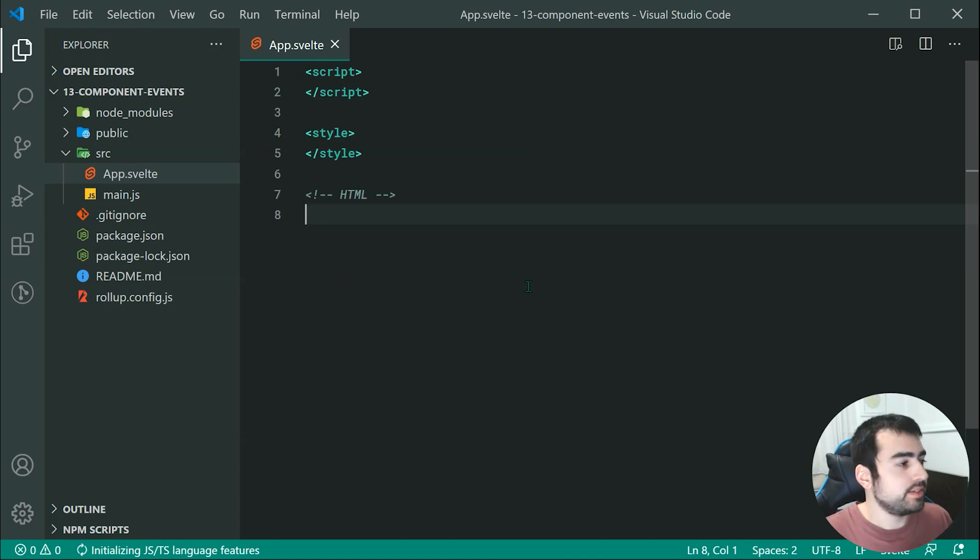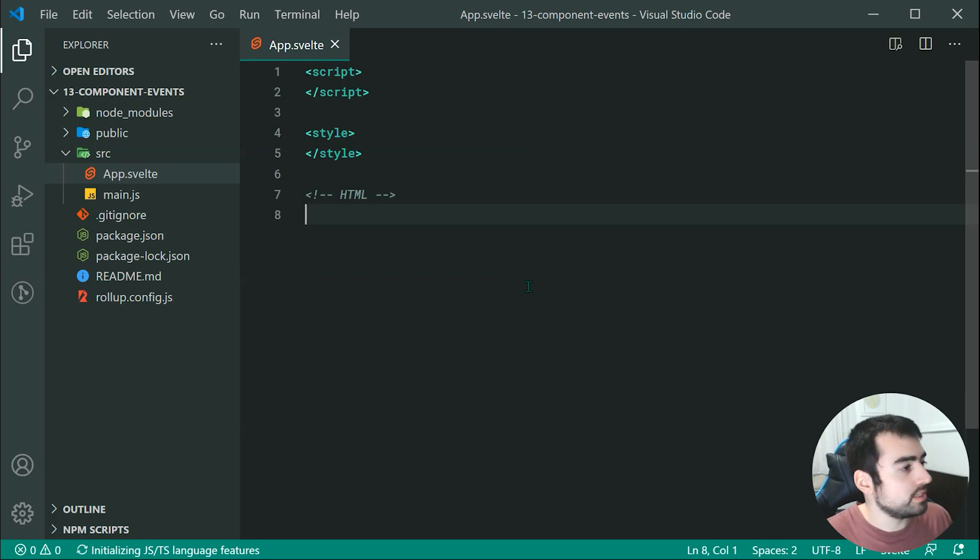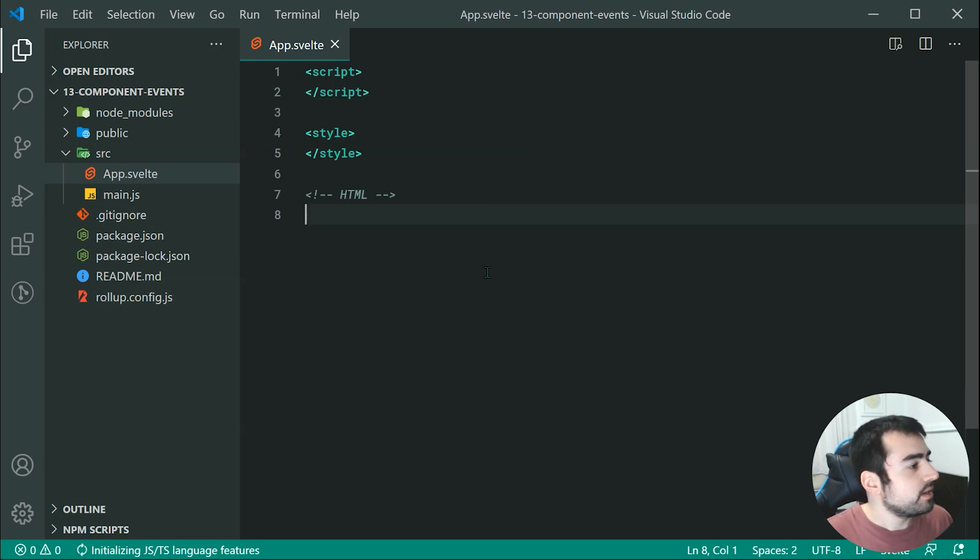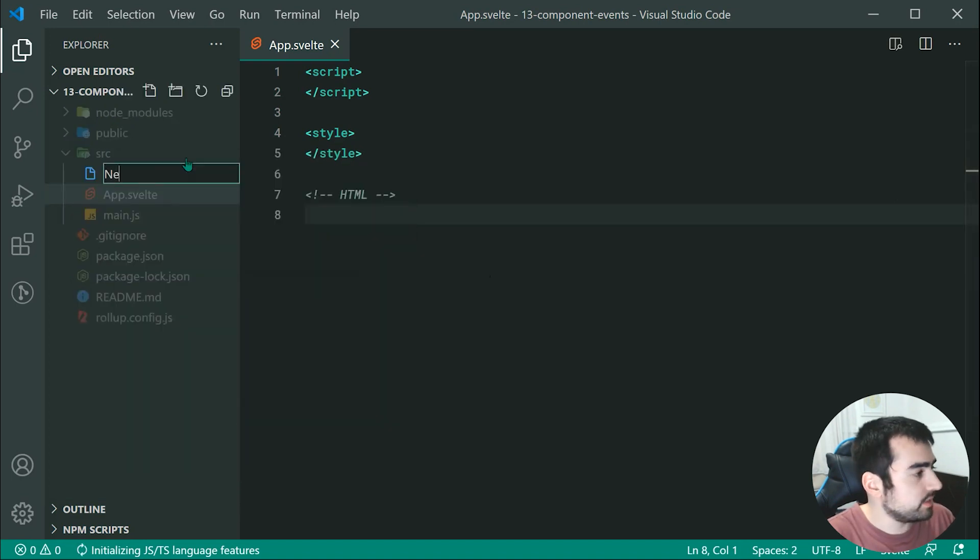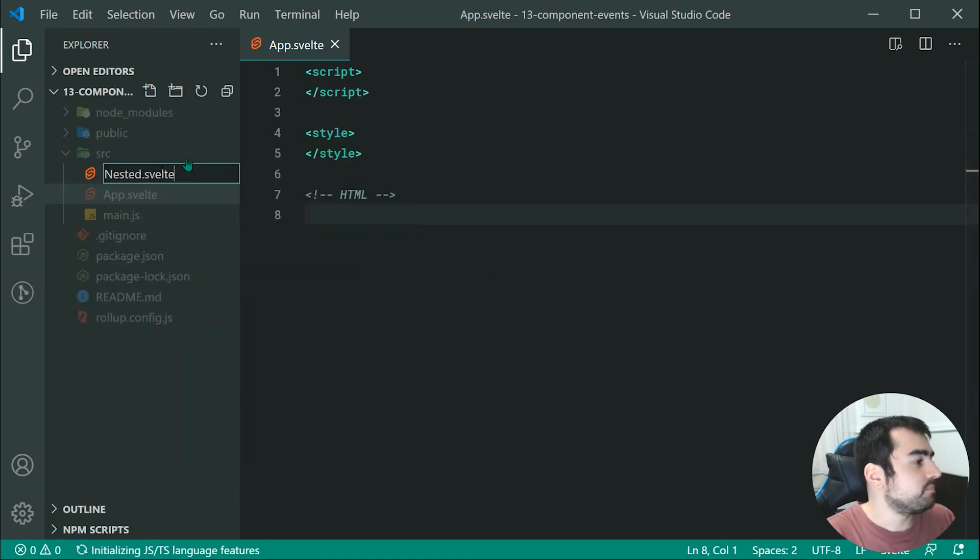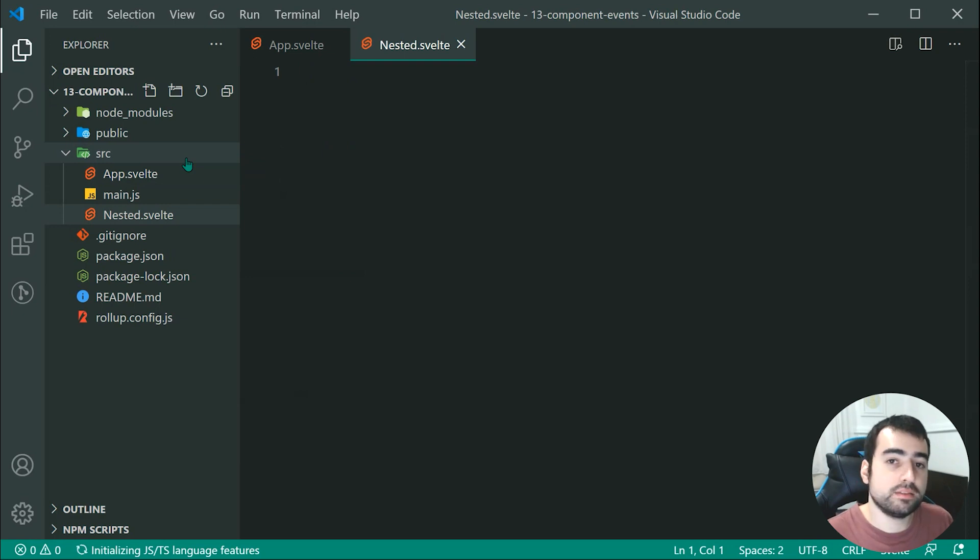So in order to demonstrate this, we're going to need a nested component inside the project here. So let's make a new component right here called nested.svelte. And this one right here is going to contain two buttons.